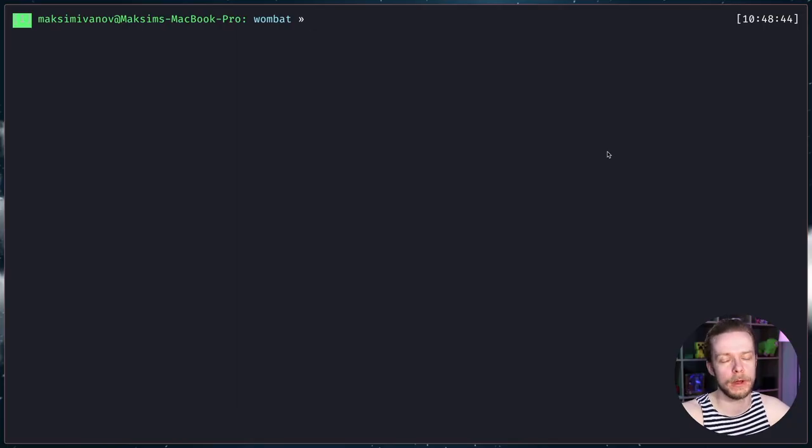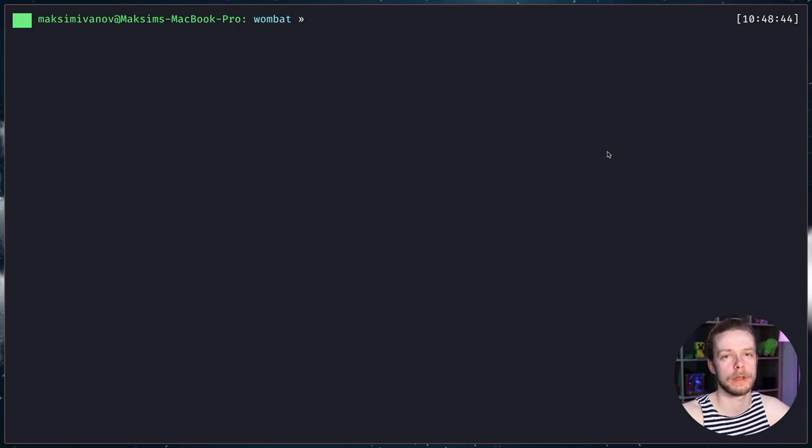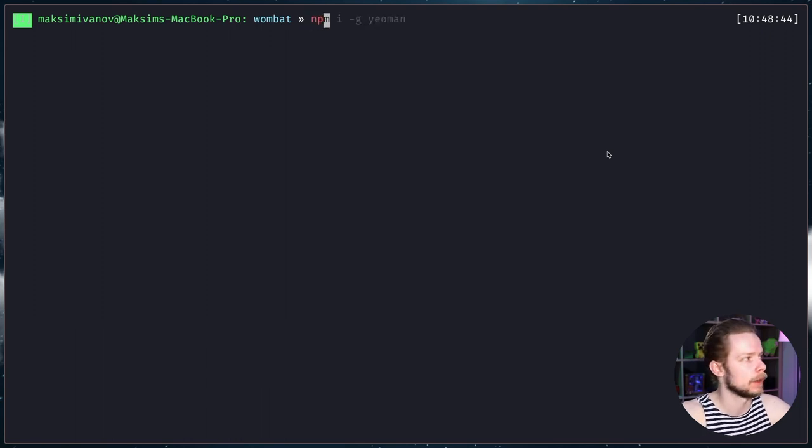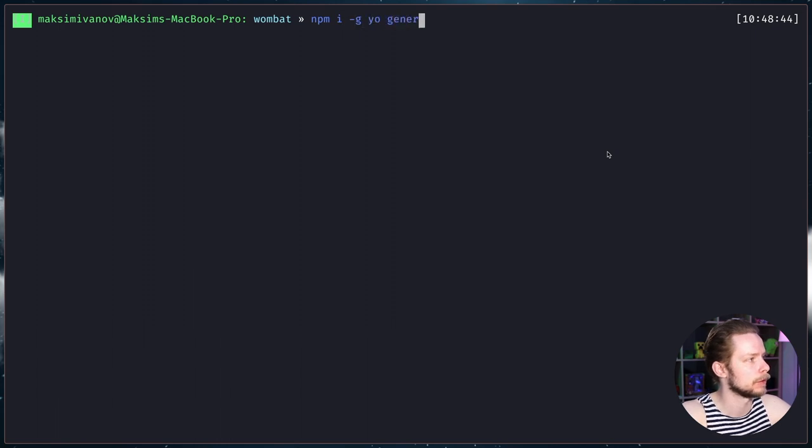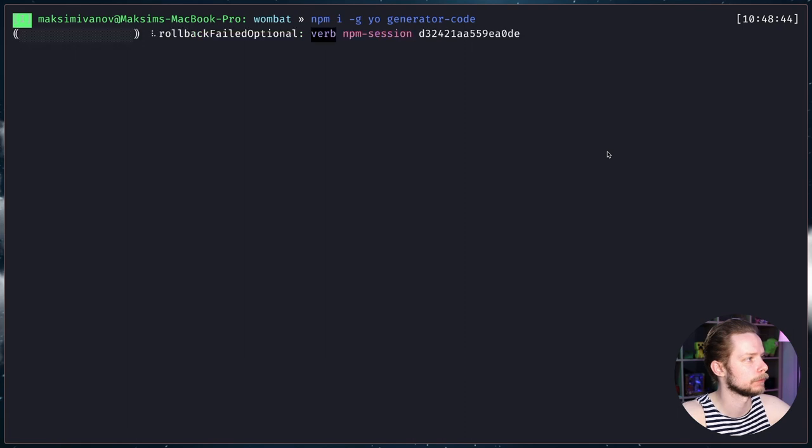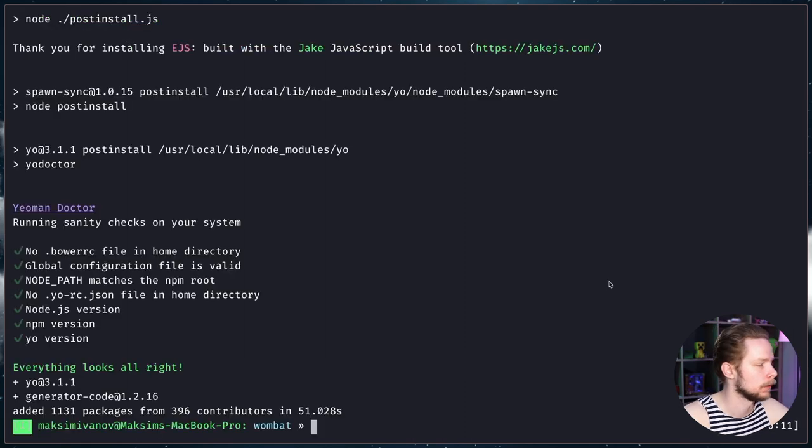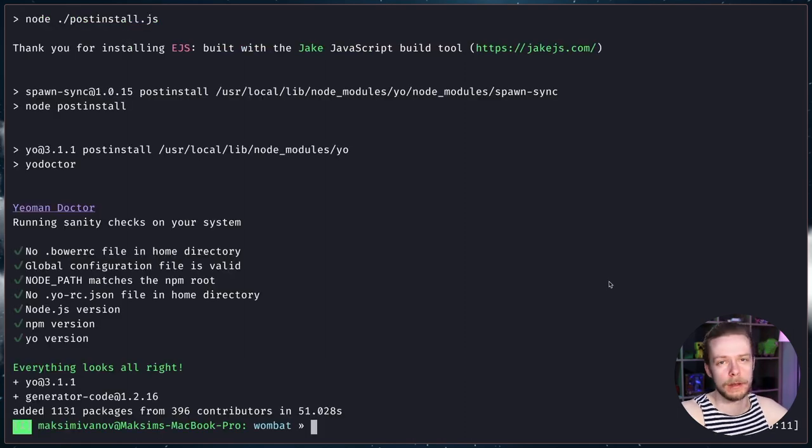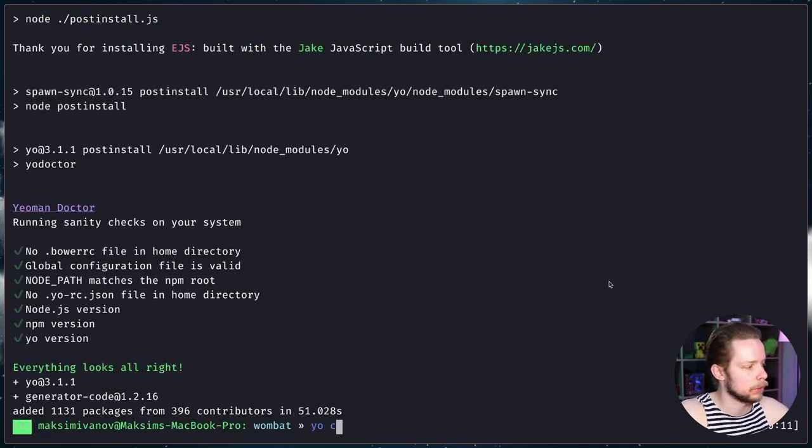First we need to install Yeoman. It's a scaffolding tool and a special plugin to generate VS Code extensions. npm i g yo and generator code. After it's done run the generator yo code.